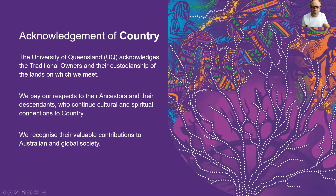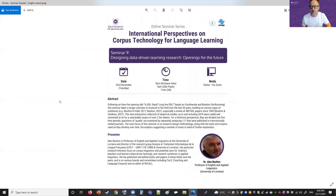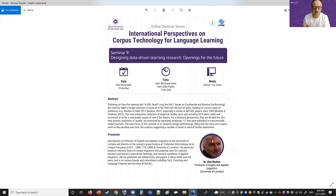We recognize their valuable contributions to Australian and global society. Speaking of valuable contributions, we have with us this evening Professor Alex Bolton, a well-known researcher, Professor of English and Applied Linguistics at the University of Lorraine, and director of the research group Analyse et Traitement Informatique. His research interests focus on corpus linguistics and potential uses for ordinary teachers and learners in the form of data-driven learning. He's published and edited books and papers in these fields and is on various boards including Teaching and Language Corpora, and is editor of the journal ReCALL.